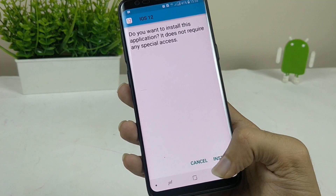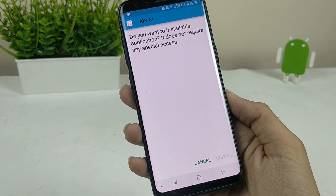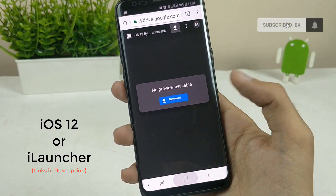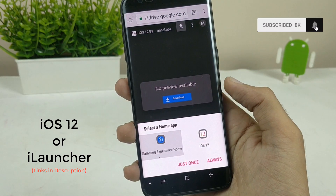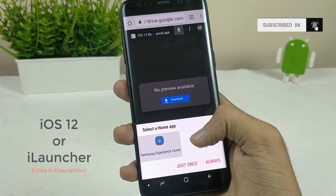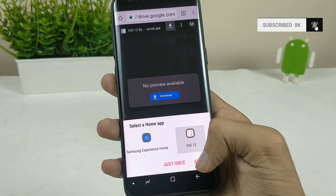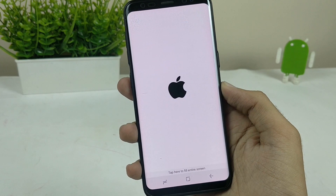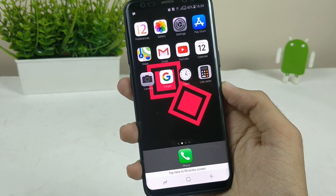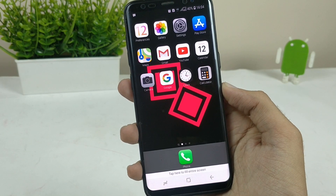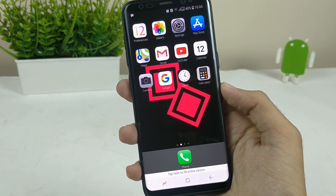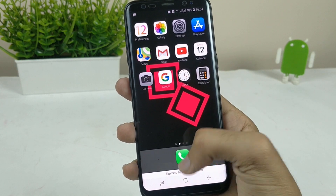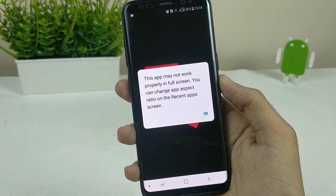The very first app you have to install is the iOS 12 Launcher. You can install the iOS 12 Launcher or you can also install iLauncher — both of them are good options. They will give you similar functionalities and both of them are great launchers, some of the best you can find for iOS 12 look and feel on your device.